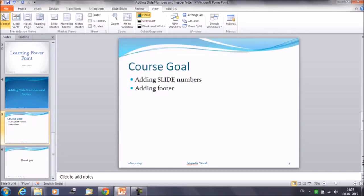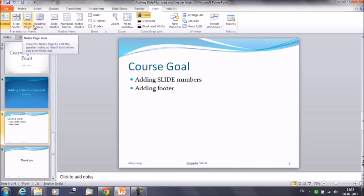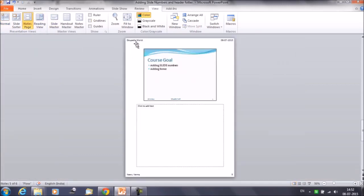So we have added the information. Now how do we see the information for Notes and Handouts that we just added? Click on the View tab and you will get the presentation view options. Under the Presentation View group, select Note Page. Here you can see the information that we entered for the Notes and Handouts section — the header shows Edupedia World, and we also have the date. This is your Note Page view, for which we have added the header.